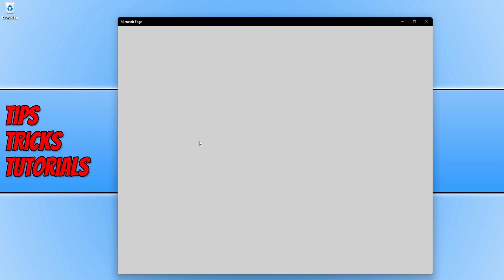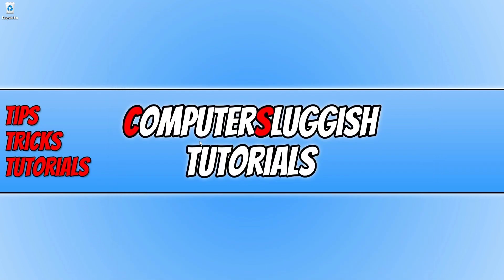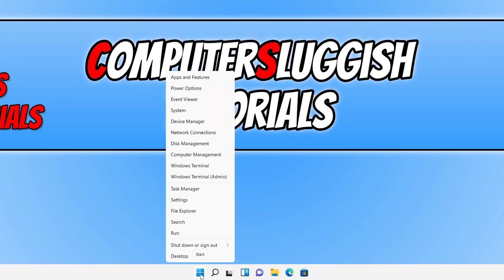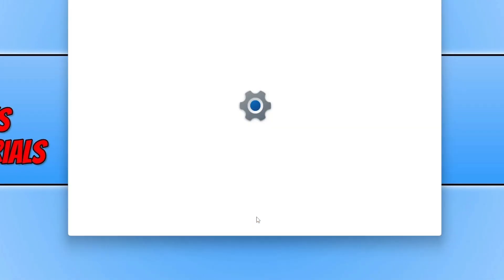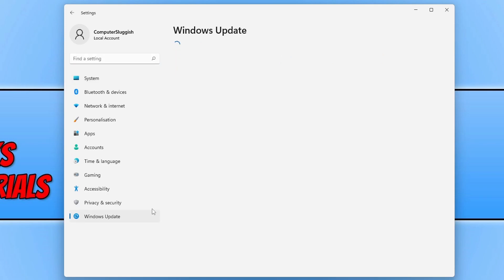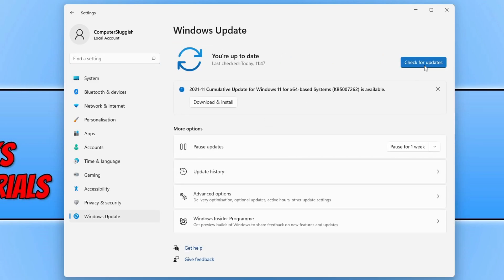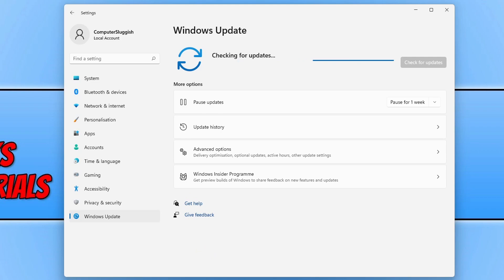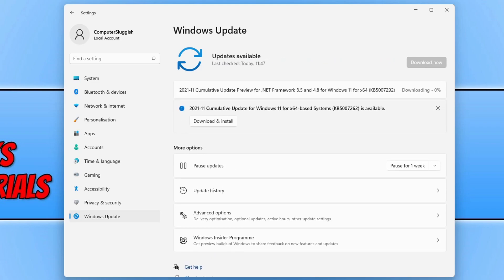This is a big issue because I want to use Microsoft Edge but I'm unable to. To resolve this issue, the first thing you need to do is right-click on the start menu icon and select Settings. Click on Windows Update, then click on Check for Updates to ensure you have the latest Windows updates installed. If Windows detects a new update, it will begin to download and install it.